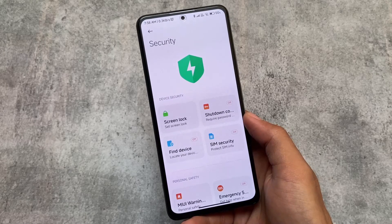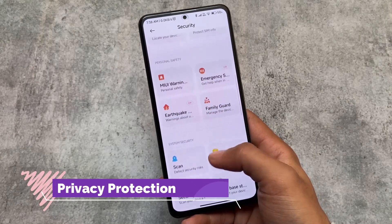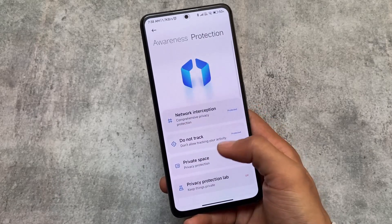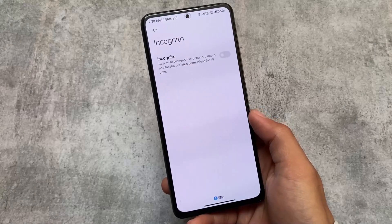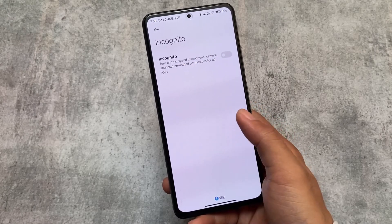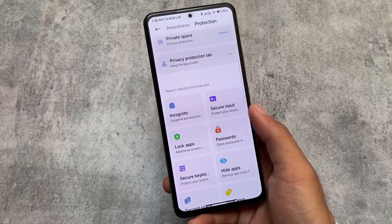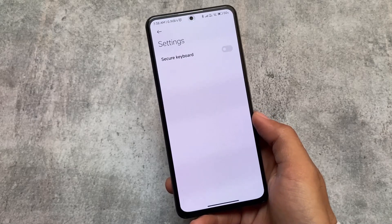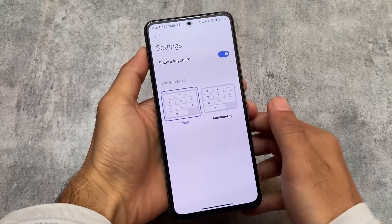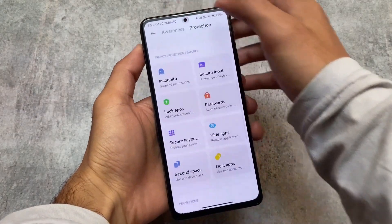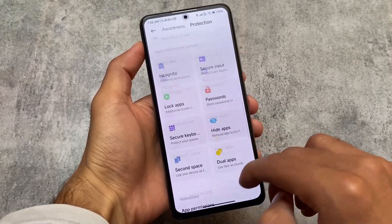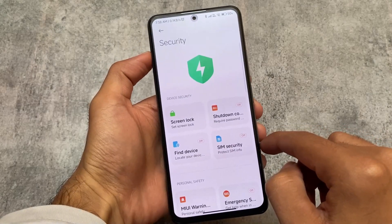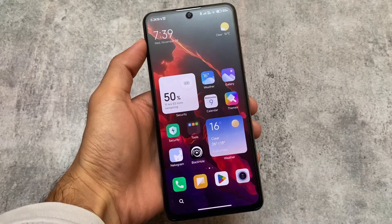One thing I really like about China-based custom ROMs is the privacy protection features. There's an incognito mode — when you turn it on, it suspends microphone and camera permissions for all apps at once, which is very useful. There's also a secure keyboard. These features are only available on China-based MIUI ROMs, not on global or India variants, but they are super good and useful.